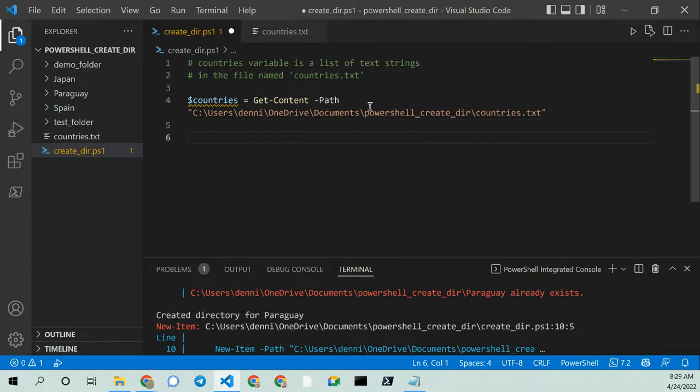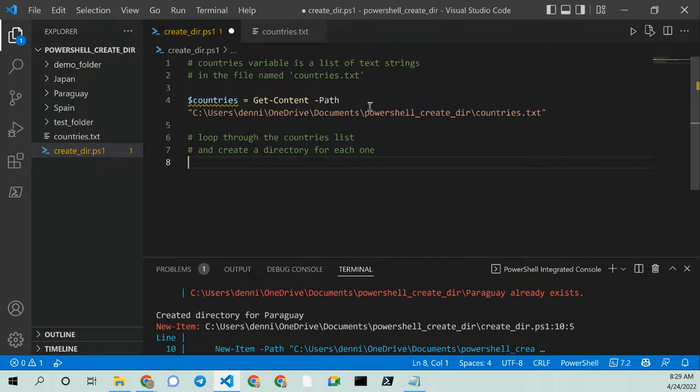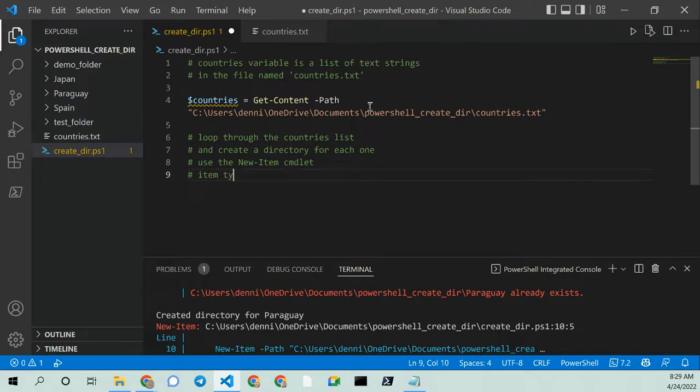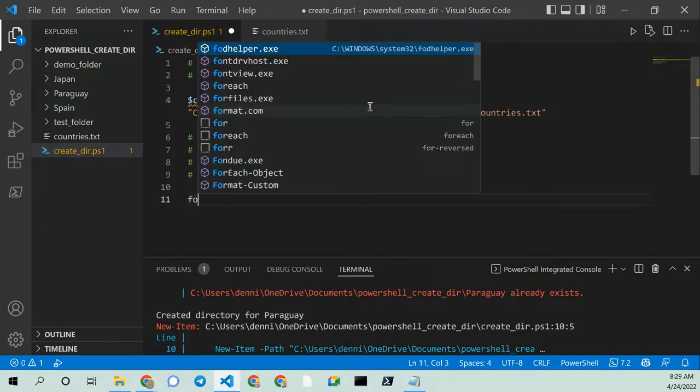So now let's loop through. I'm going to tell PowerShell and GitHub what I want. I'm going to loop through the countries list. And oh, do you see that? And create a directory for each one, which is what I want. I'm going to use, I want to use the new item commandlet, which is good. And the item type. Item type is a directory. I'm liking this. And now let's see if it's smart enough.